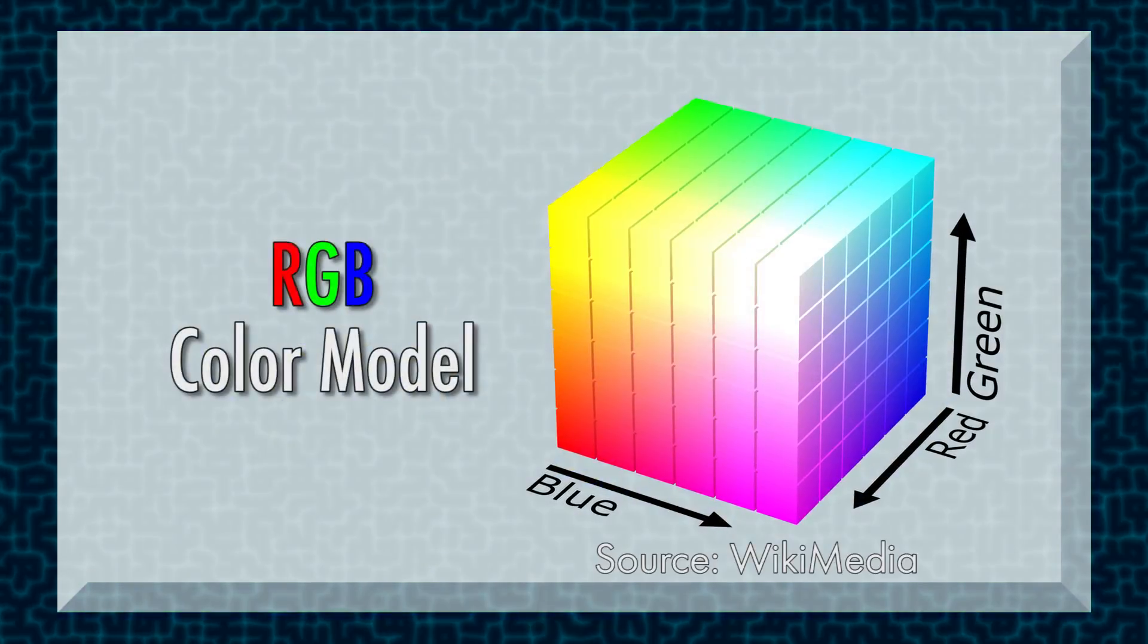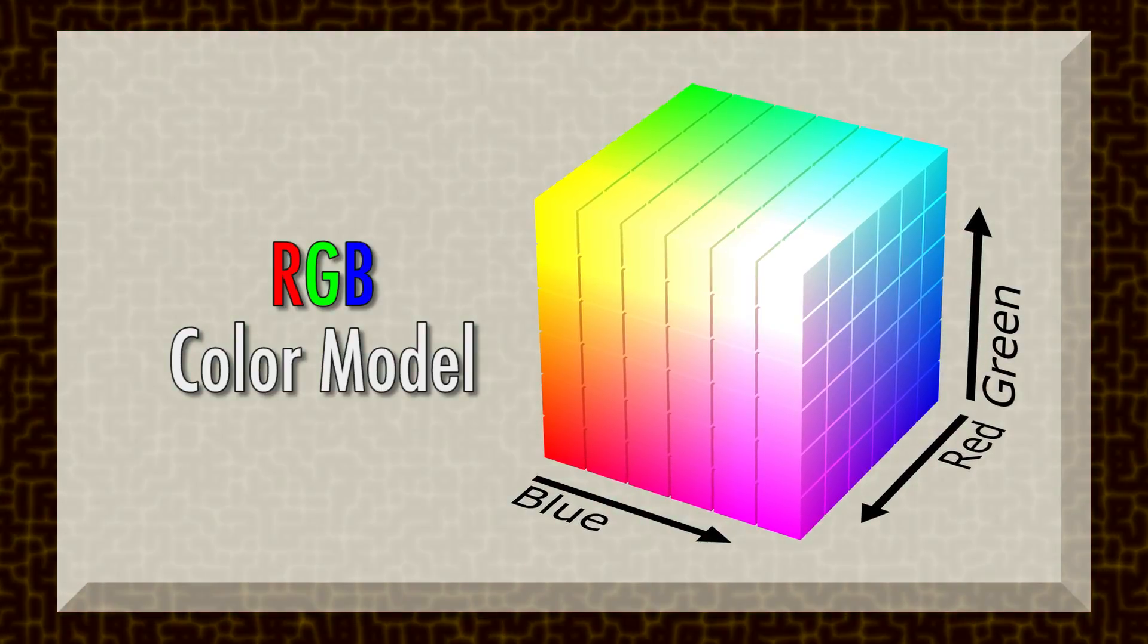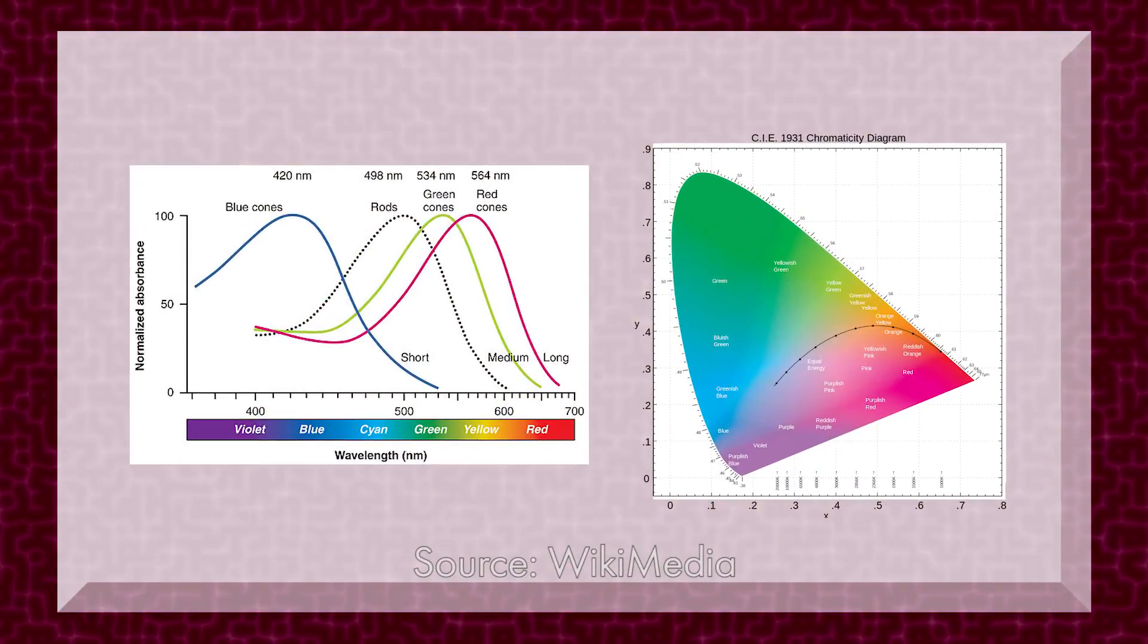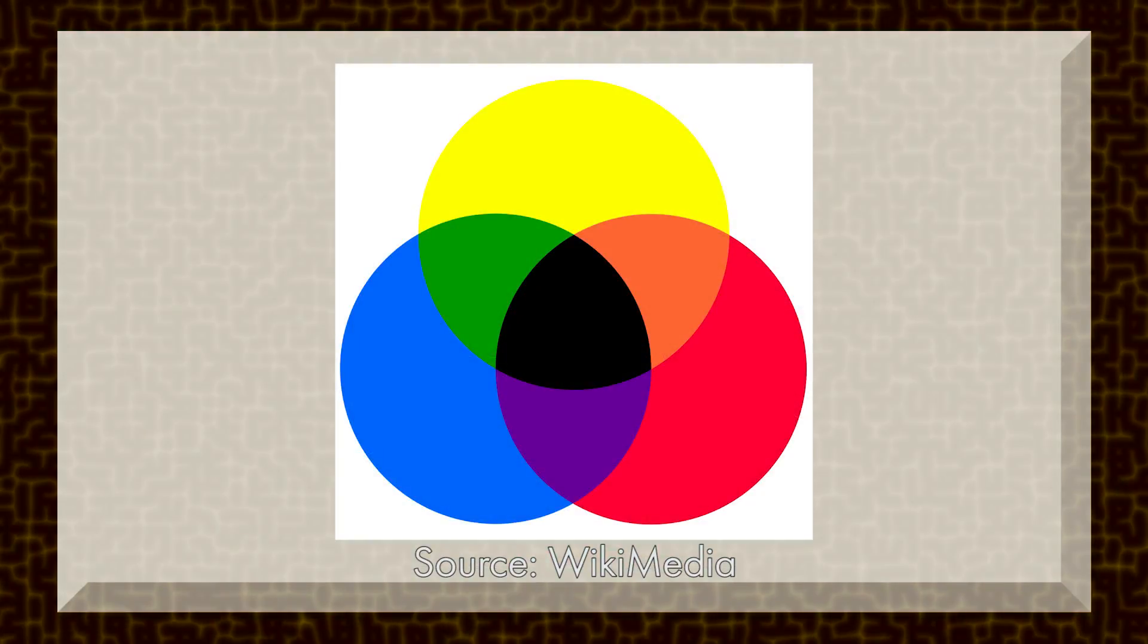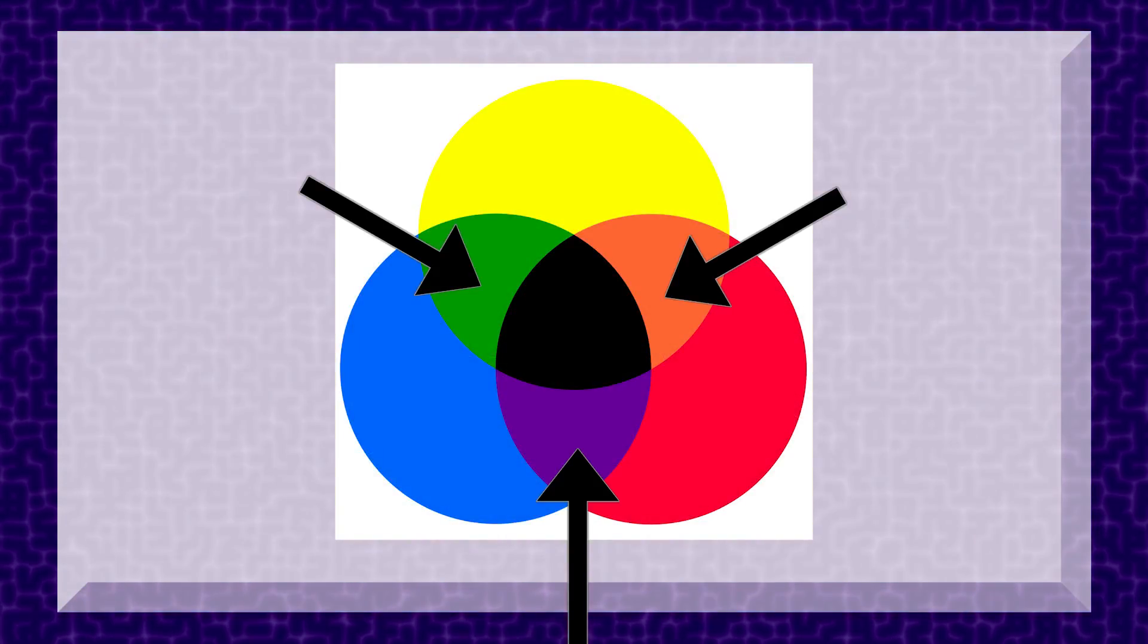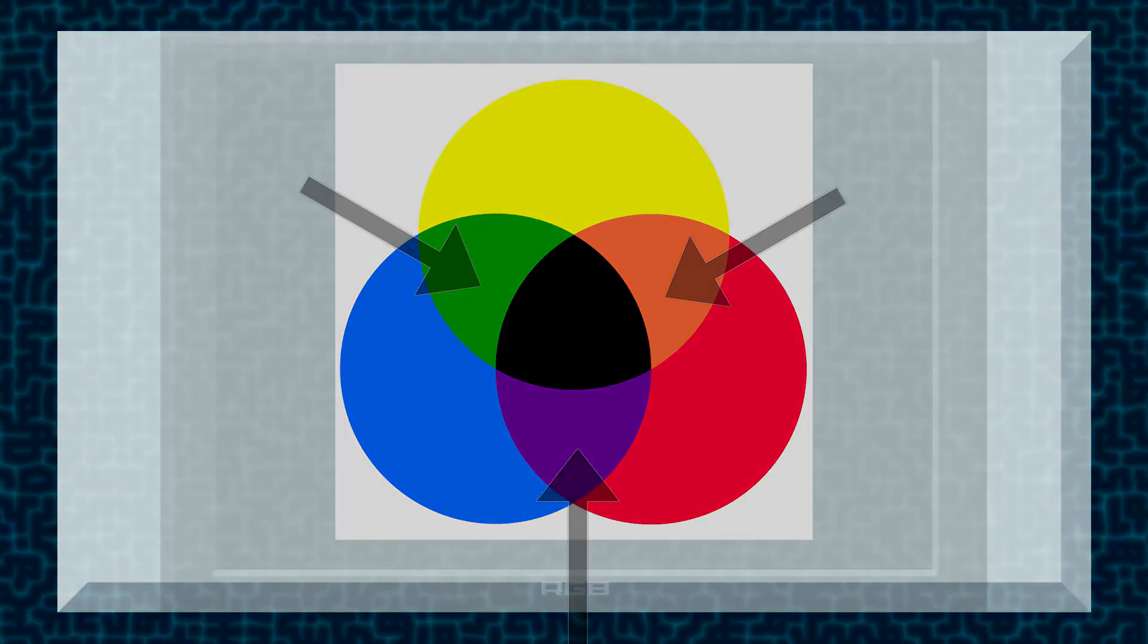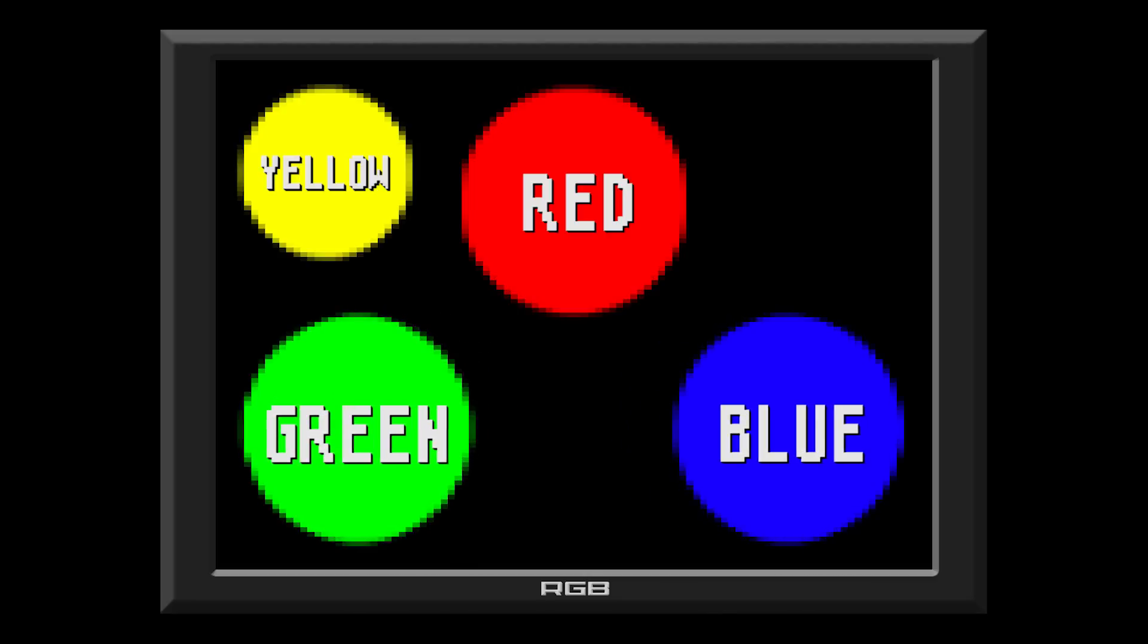The RGB color model was the system created for color televisions and computer monitors. This system works off how our eyes interpret light. It is what's called an additive system, where mixing colors produces brighter ones, unlike the RYB model, which is subtractive, where mixing colors usually results in darker and more muted colors. The RGB model's primary colors are red, green, and blue. Notice how this green differs from the RYB models. It's much brighter than the medium gray most consider the default green. We can mix these colors to create our secondary colors of yellow,